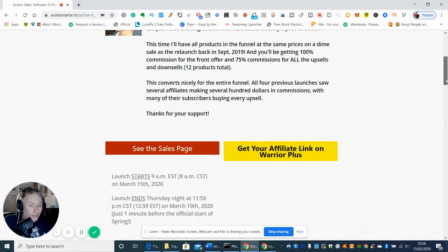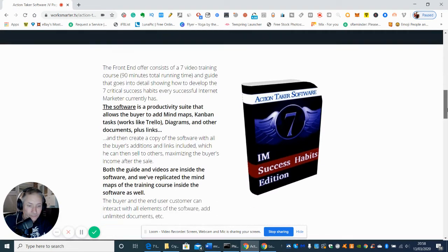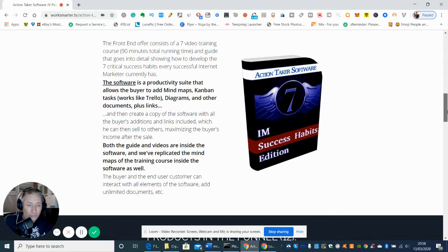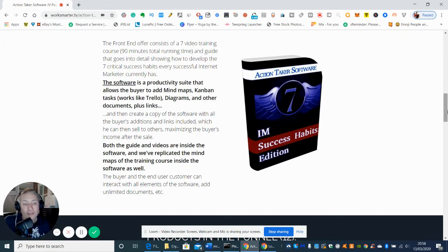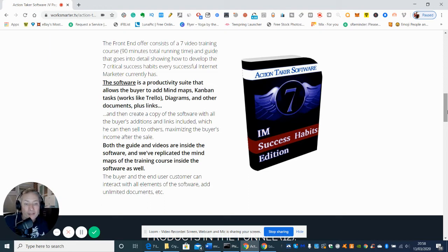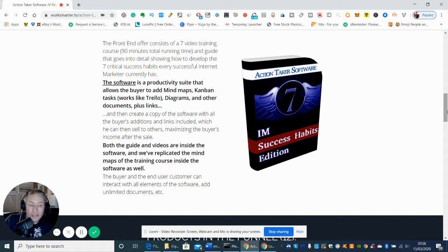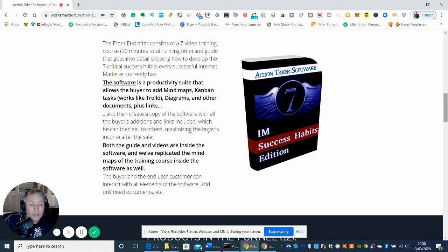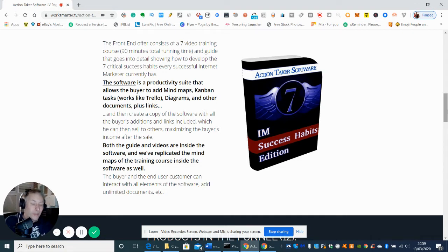The software is practically a suite that allows the buyer to add mind maps, Kanban tasks that work like Trello, diagrams, and other documents plus links. What I like about this is it seems to be customizable, like WordPress, PDF, etc. There's really no problem with you putting up certain formats, so it's going to be compatible with Word.